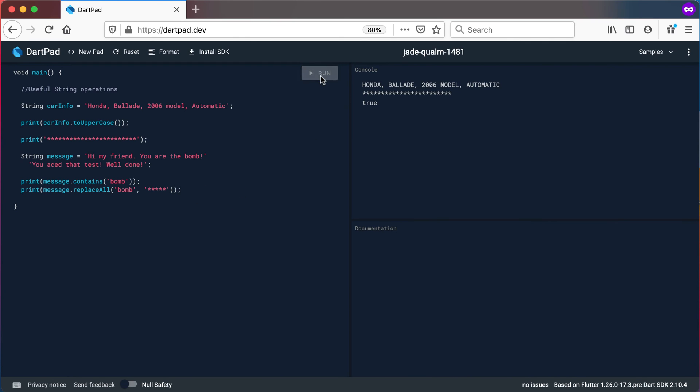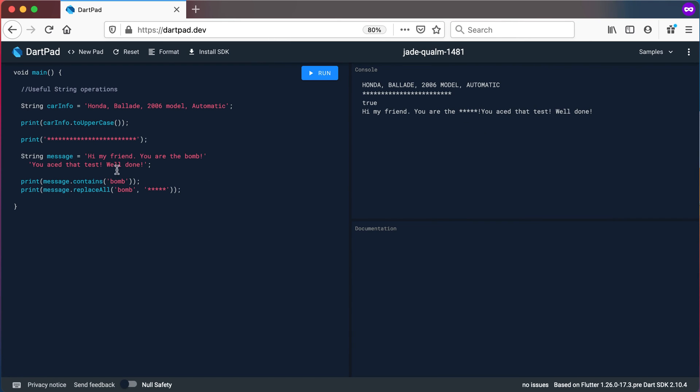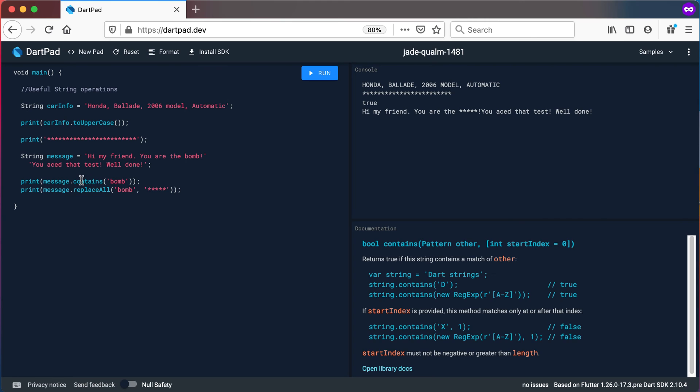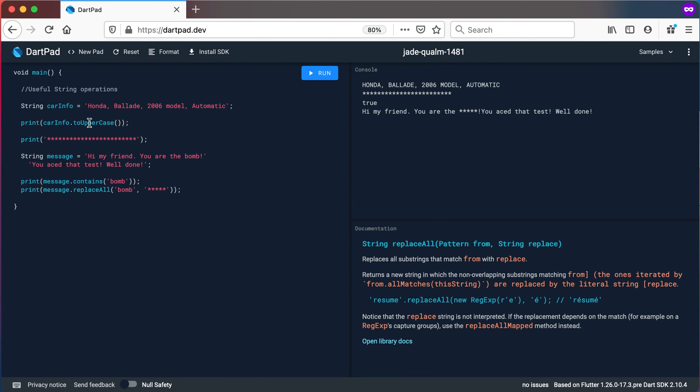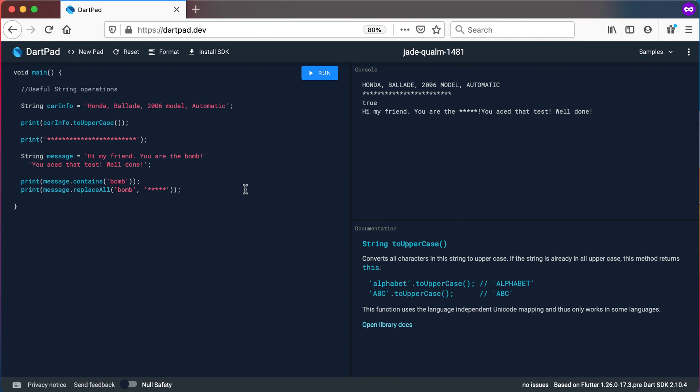So if I run this again you will see it prints out still true hi my friend you are the bomb. So instead of printing out the swear word there we can print out a lot of stars. Two useful methods here contains and replaceAll and we also looked at toUpperCase and toLowerCase.